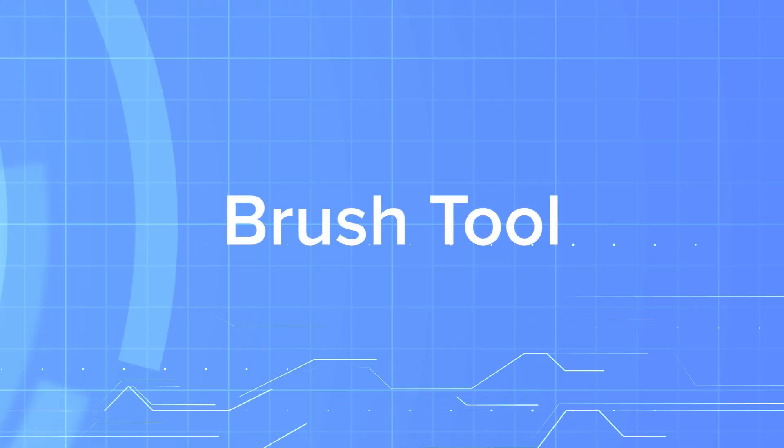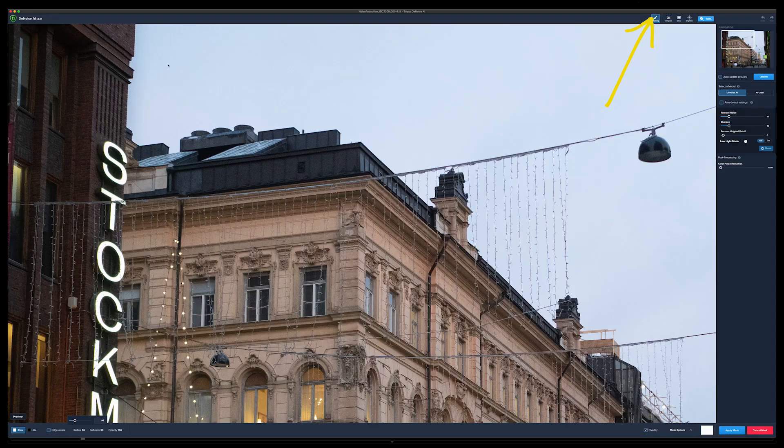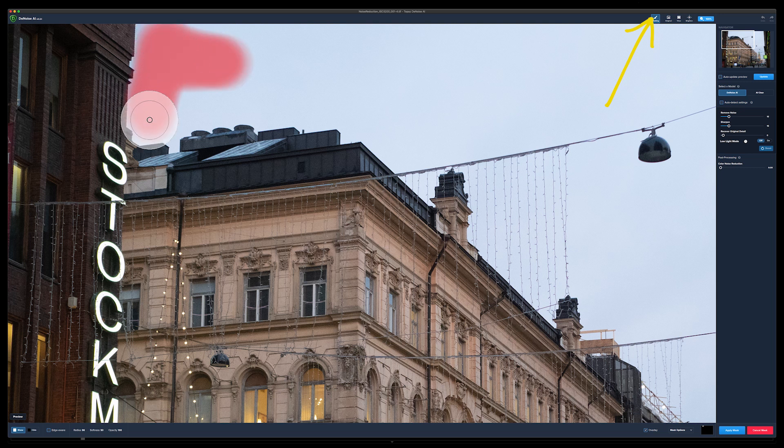The first new feature is the brush tool. This is a good tool to remove noise from the sky, for example. It's kind of like a local adjustment tool where you can locally reduce the noise just by painting over it — it will reduce the noise as you paint. You can have the mask on so that you know where you have already painted. This is great if you want to leave the details in the buildings in the foreground and just take the noise out of the sky.